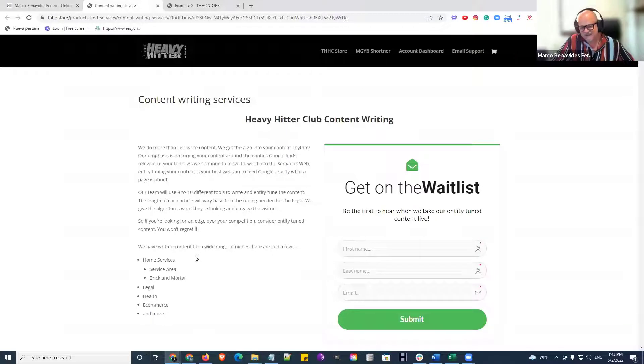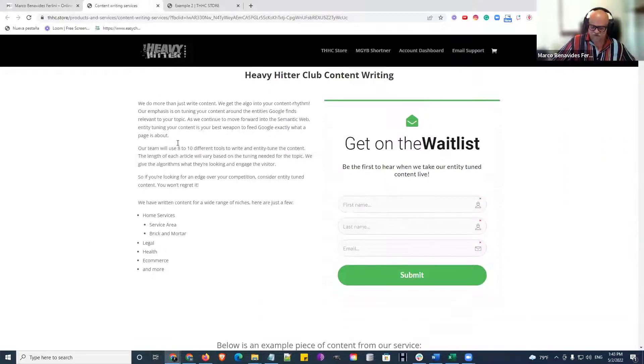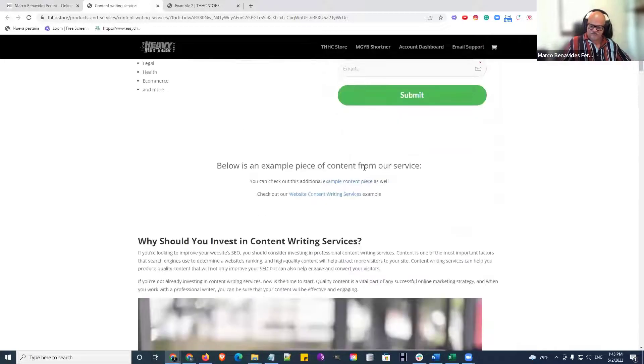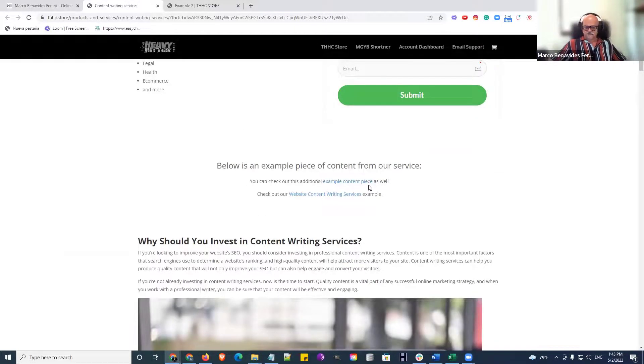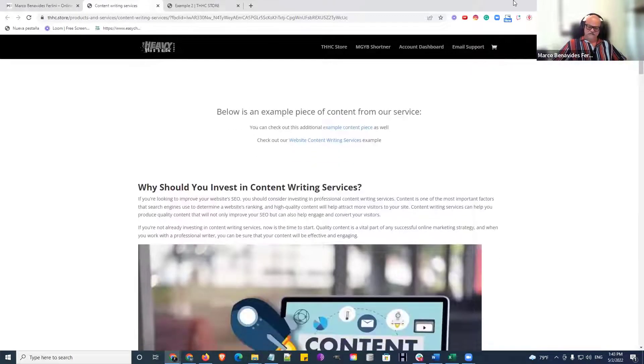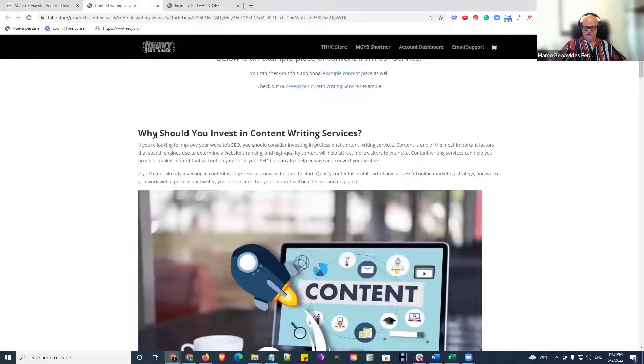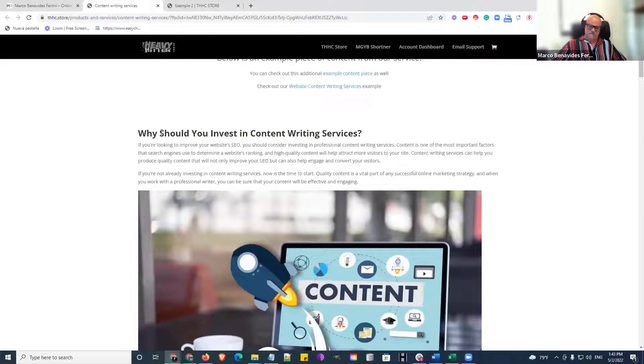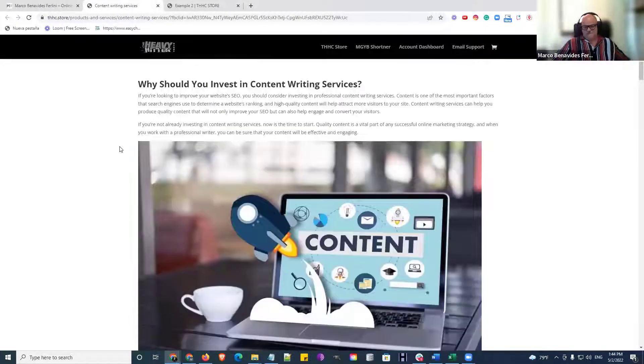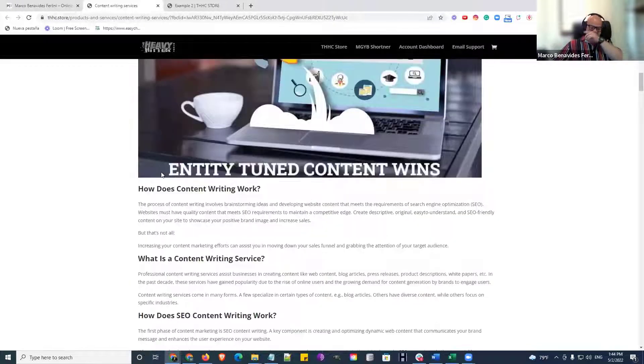Not here, because this is a lander for you to get on the waiting list. If you scroll, you're going to see an example of our content. I'm going to show you some additional examples, but this is a pillar page that's written about content writing services because that's what we're writing about. So, here it is.